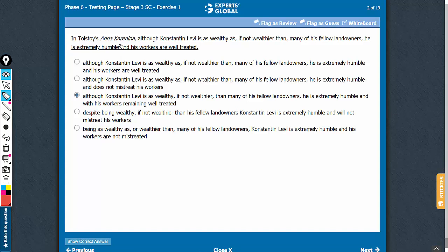Understanding the intended meaning is the key here. So in this book, this character is as wealthy as.